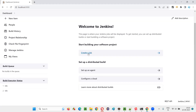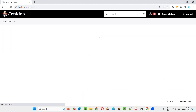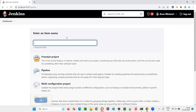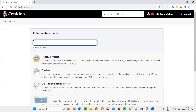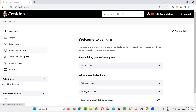Here I want to create a job, but when I try to create a job, you can see the Maven project option is not coming. Why? Because the plugin required for Maven project creation while creating the job is not available.